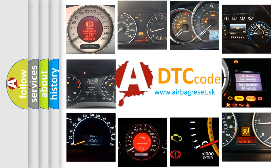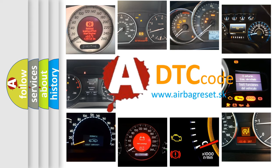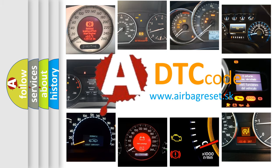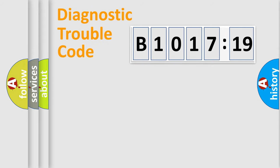How is the error code interpreted by the vehicle? What does B1017:19 mean, or how to correct this fault? Today we will find answers to these questions together.